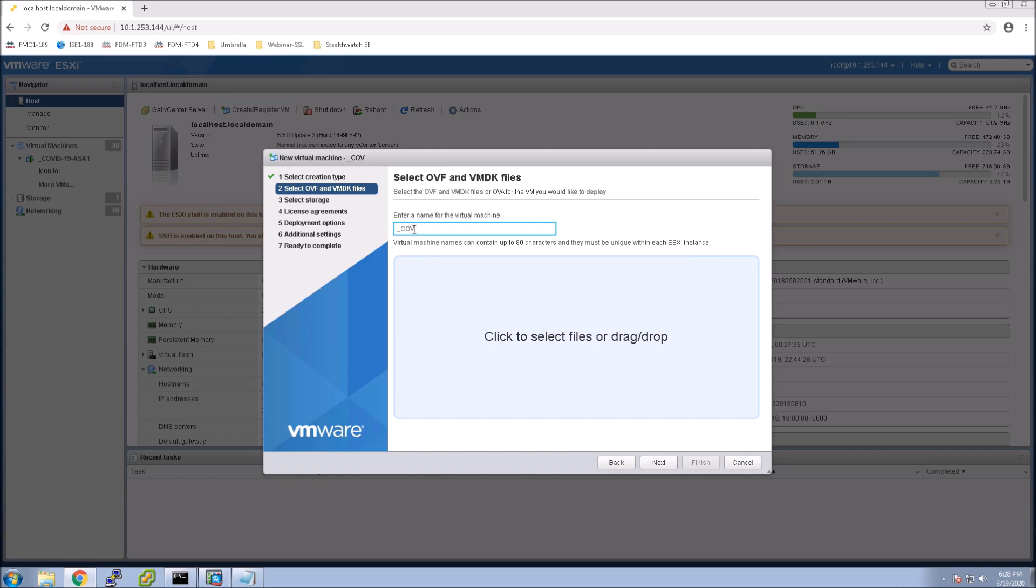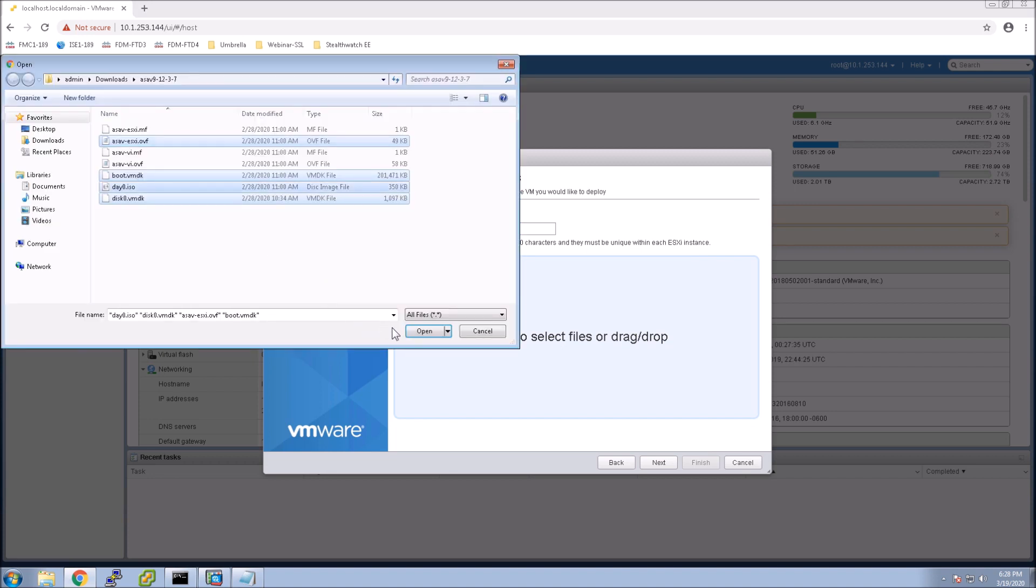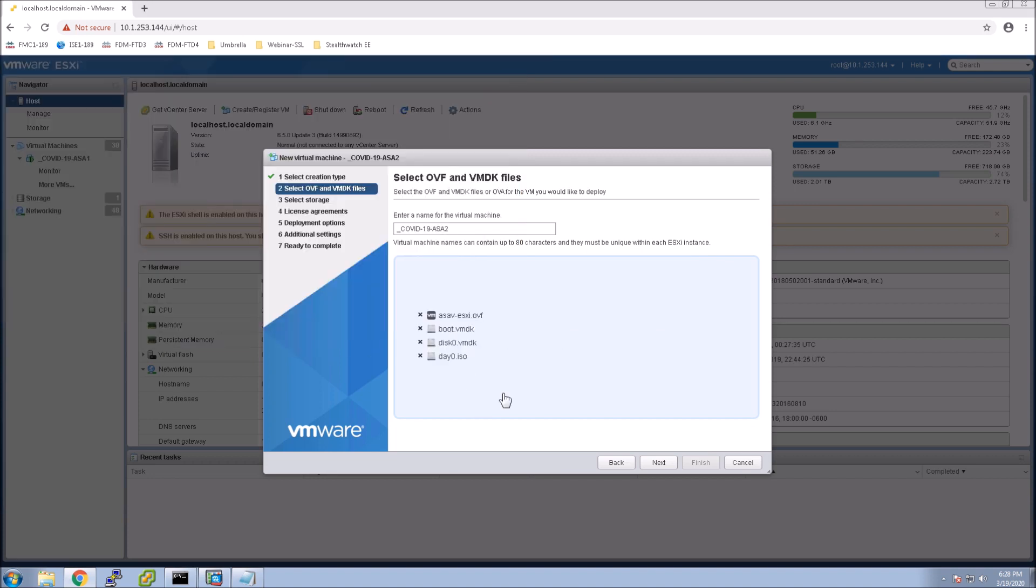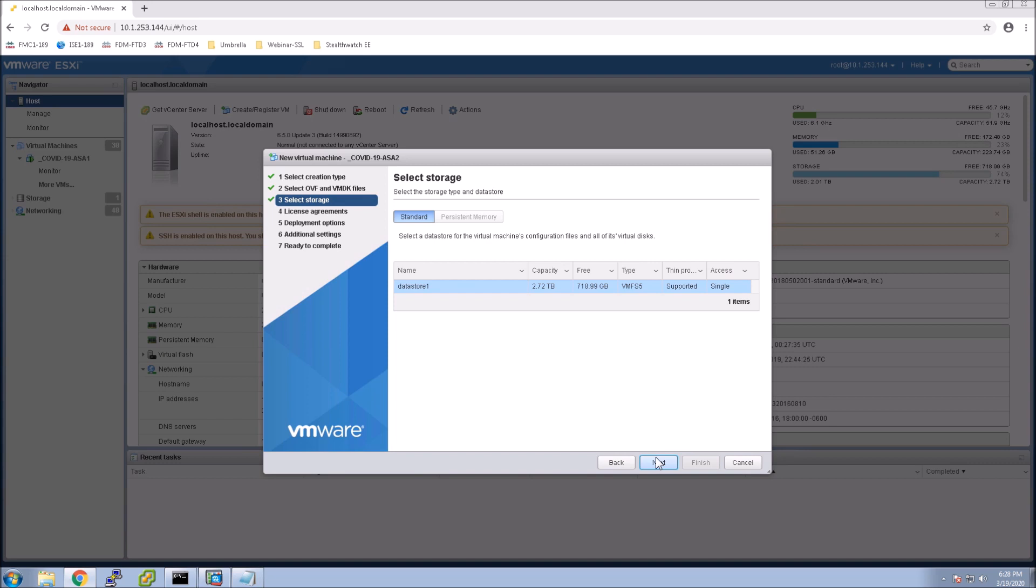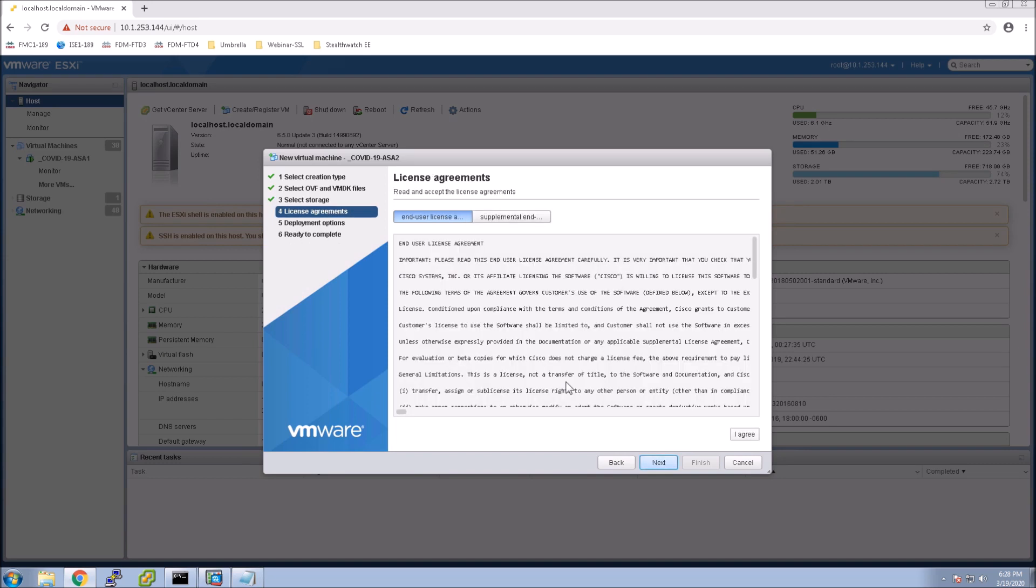Here is the deployment of ASA-V in VMware, but this could be in Azure, AWS, it could be a physical box, doesn't really matter. The bottom line is that this is quick and easy. We want to deploy an OVF. We select the correct files, select our data store, and accept the agreements here.